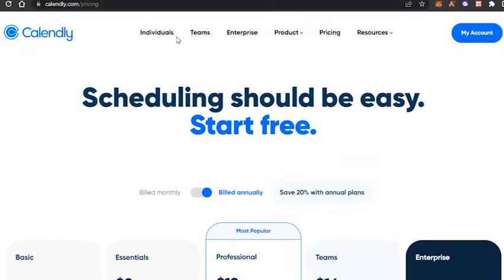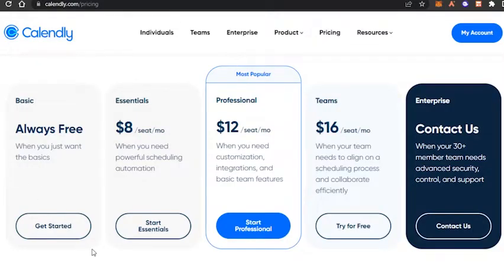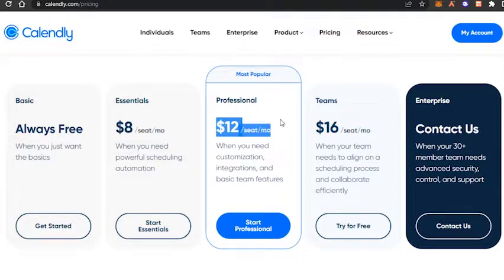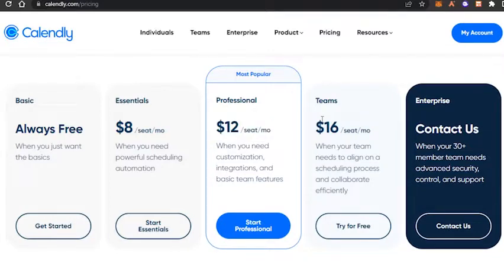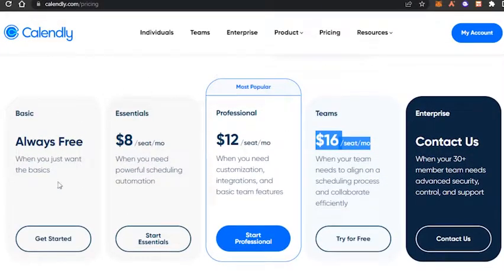Before we get into the features of Calendly, let's quickly check out the pricing plan so we'll have an idea about the affordability of the platform. With Calendly, we're getting five plans. There's a basic plan which is free forever. Then we have an essential plan at $8 per seat per month, a professional plan at $12 per seat per month, a teams plan at $16 per seat per month, and an enterprise plan with customized pricing. These are the prices if billed annually — pretty reasonable.